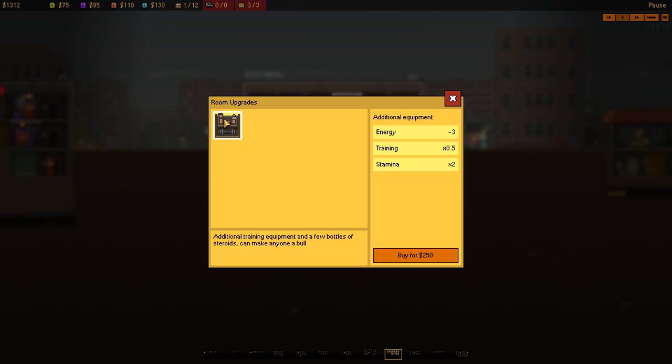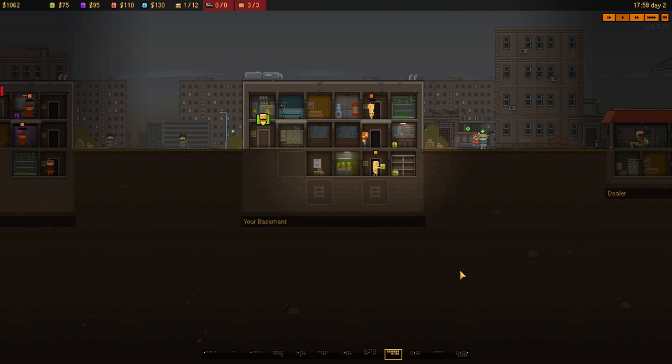And then, they'll be able to train. You can actually upgrade it as well, which is additional training equipment that allows... And a few bottles of steroids makes anyone bowl. So, it costs energy. Doubles the training and increases stamina by 2. Let's go for that then.